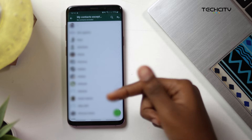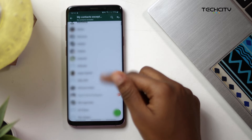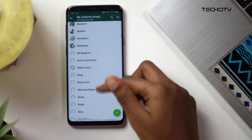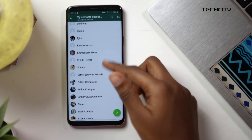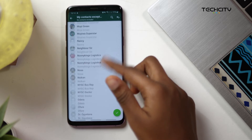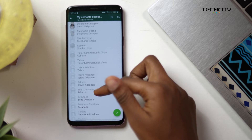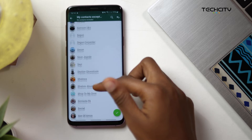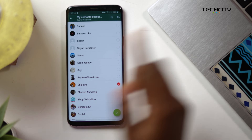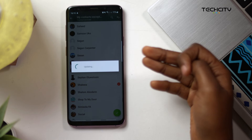This works just like when you want to block specific people from viewing your status. So let me choose who — I'm going to choose Shalewa. Shalewa should not add me to any group because, I don't know, she's just always adding me.